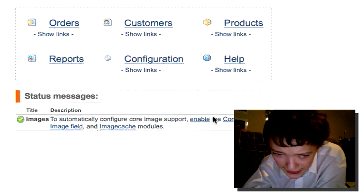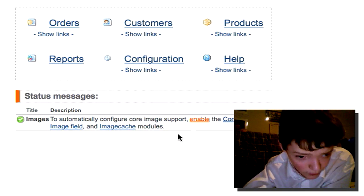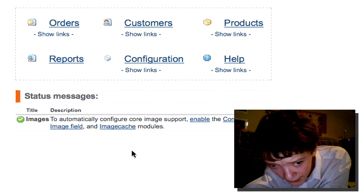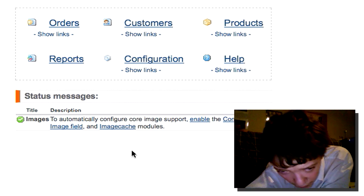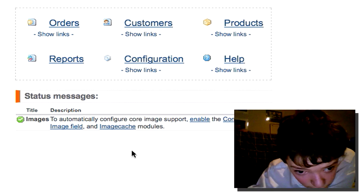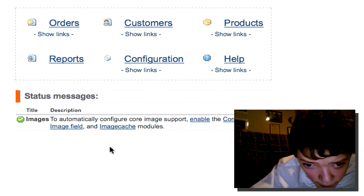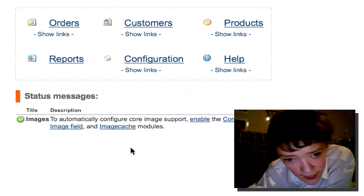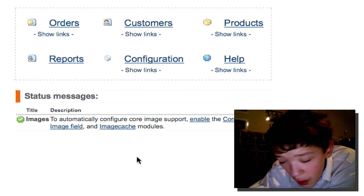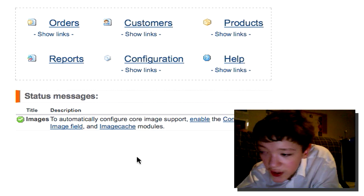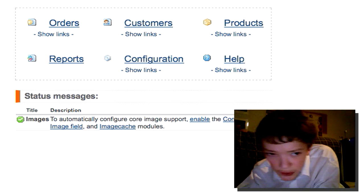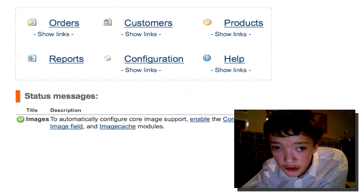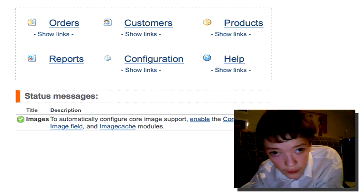That's basically the core of Ubercart. So in the next time we're going to be looking at how to create our first product. Wait for the next video. Thank you.